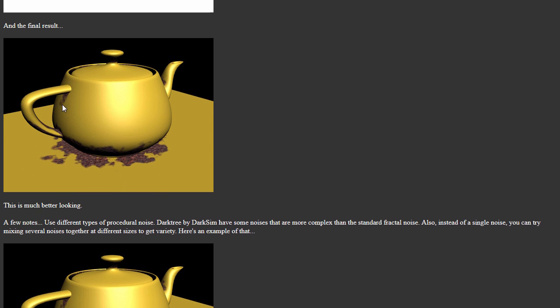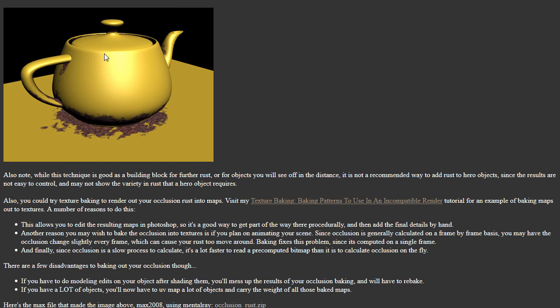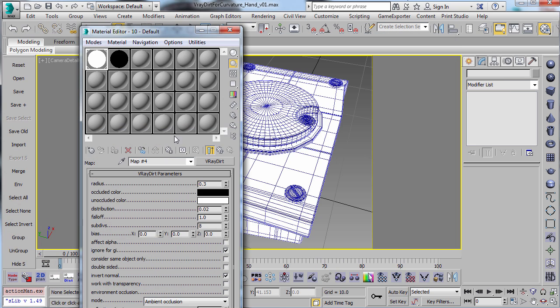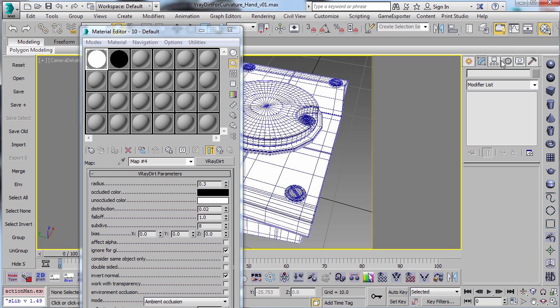Convex edges being the ones that are at 90 degrees each other up at the top. Like here, that's a convex edge, that's a convex edge. And that's what the curvature shader is for. However, inside of the occlusion shader, there is something down here called Invert Normal. And if you turn that on, that does something very similar to a curvature shader, where you can get the convex edges. So let me just render this.